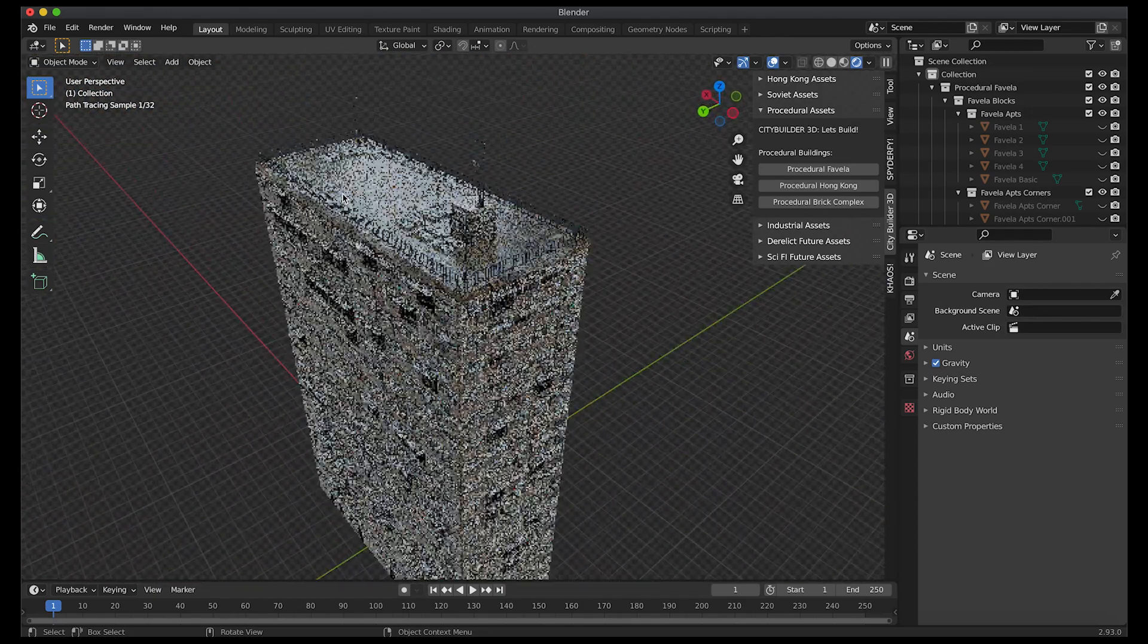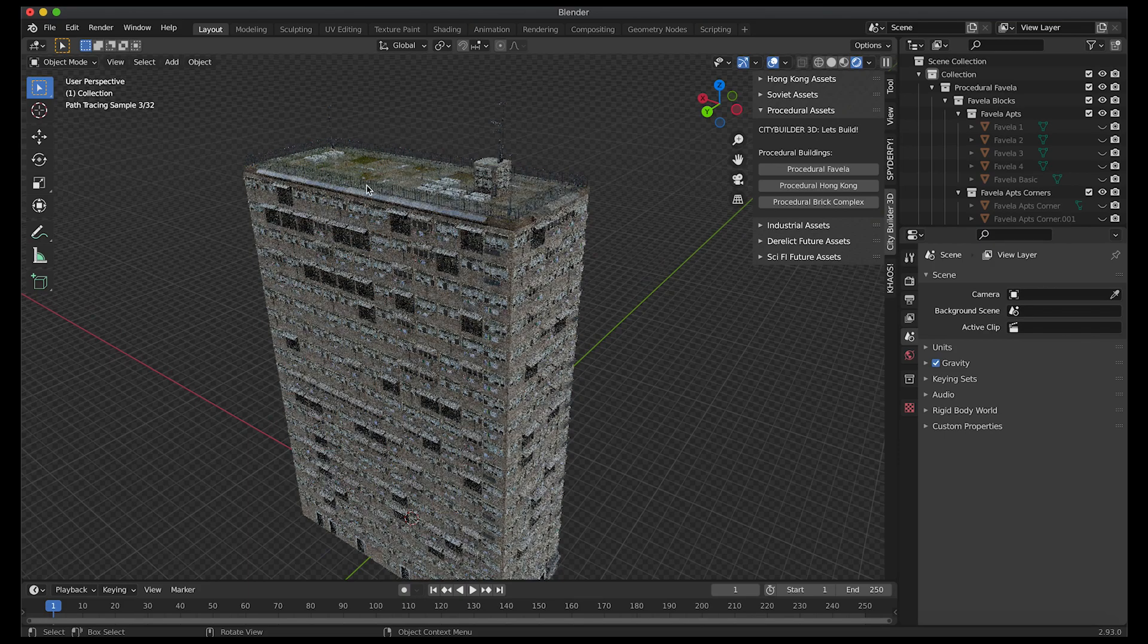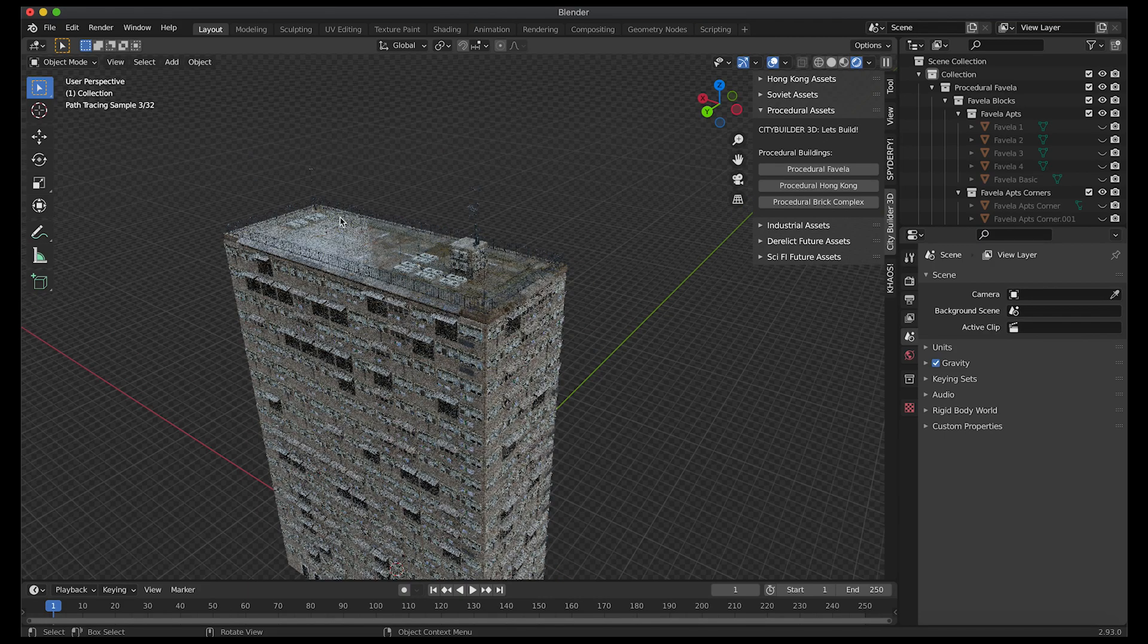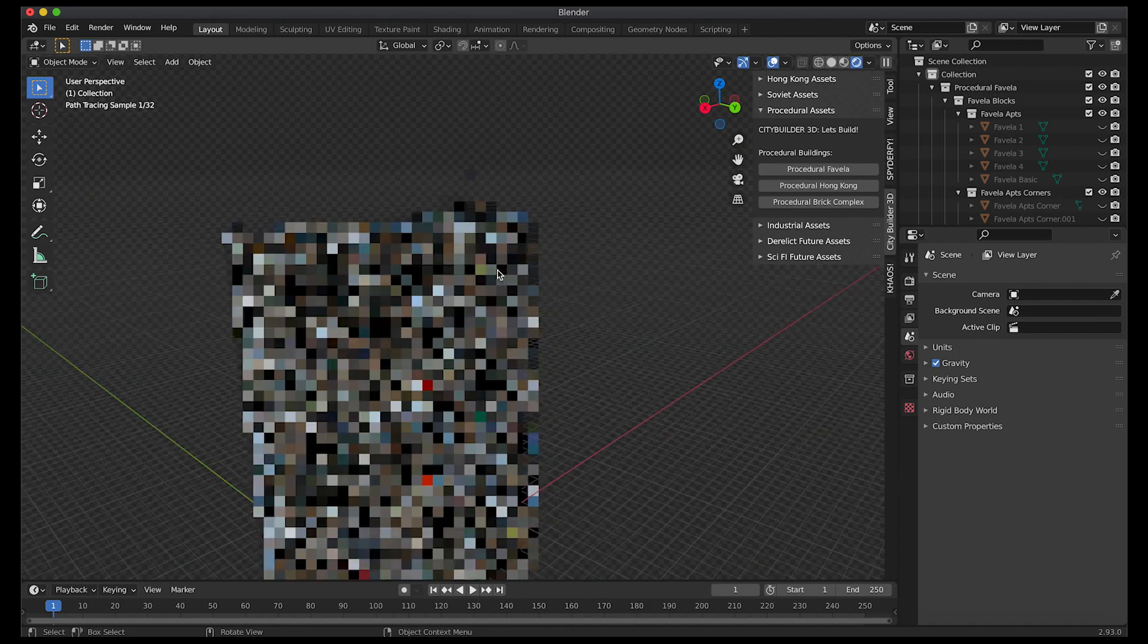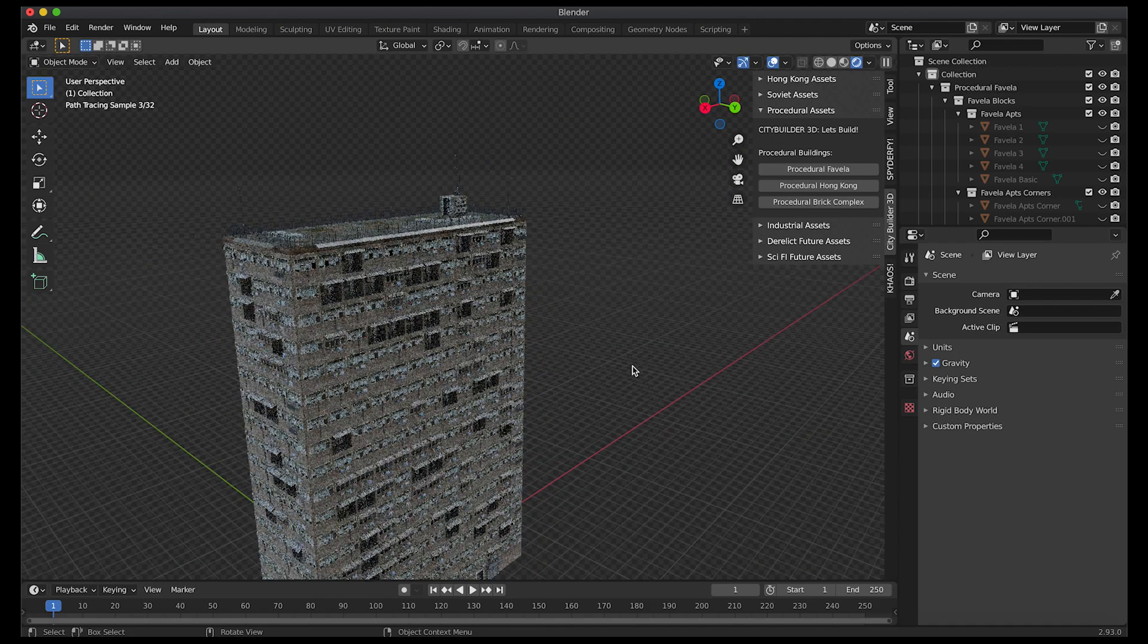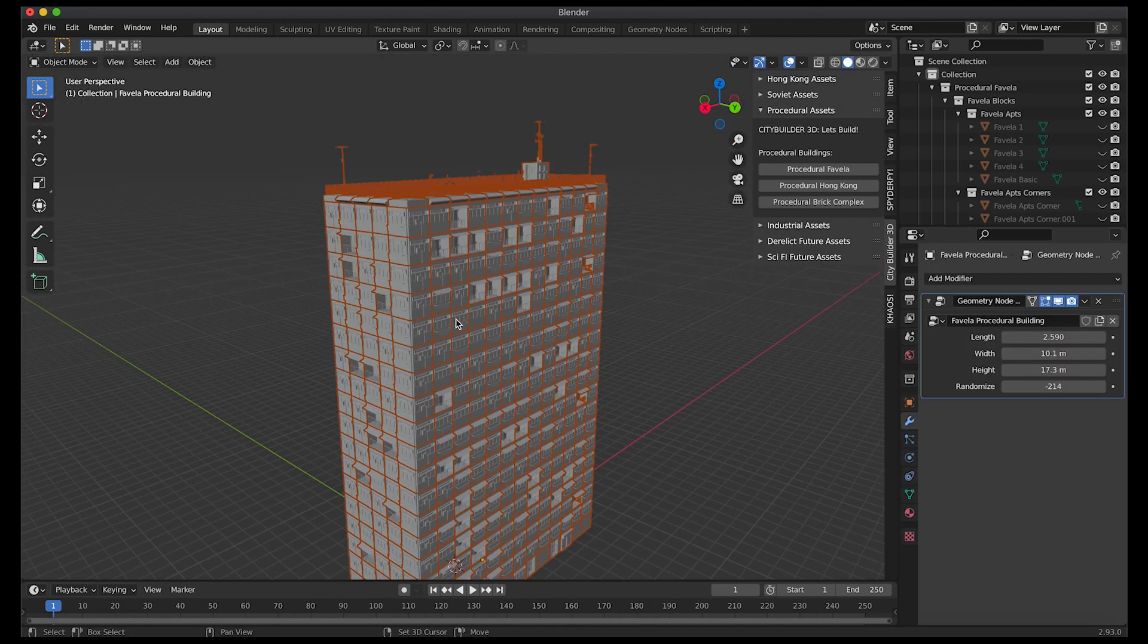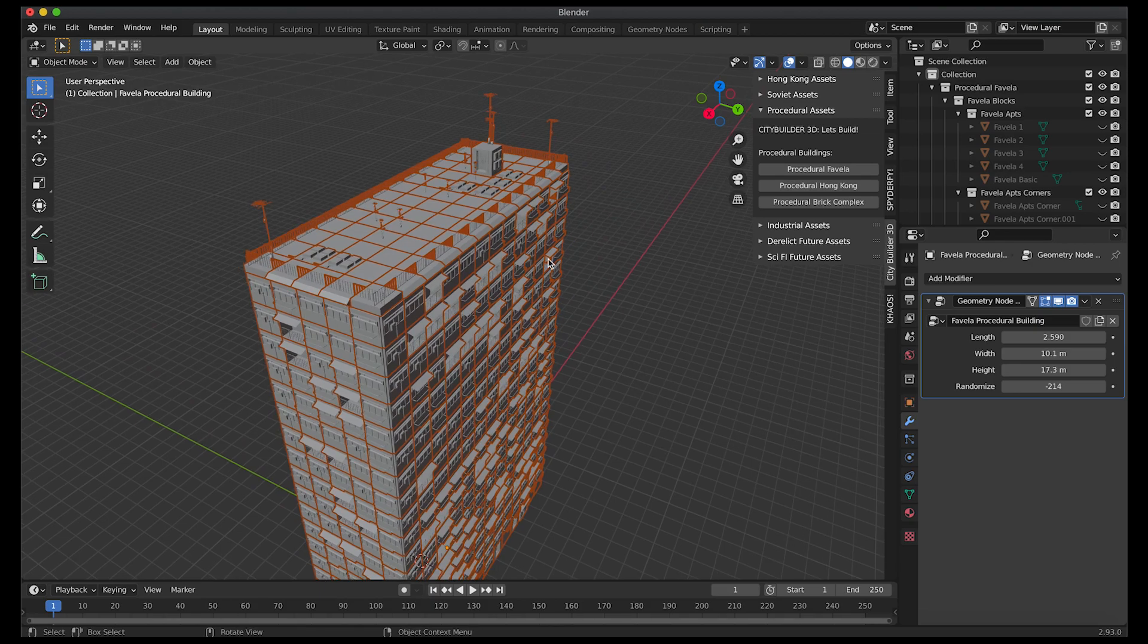Your rooftop has some nice specularity on it, a little grungy, got some AC units, some towers, some antennas, stuff like that that you would see normally in this environment. But anyways that's the procedural favela. I'll go ahead and delete this asset.